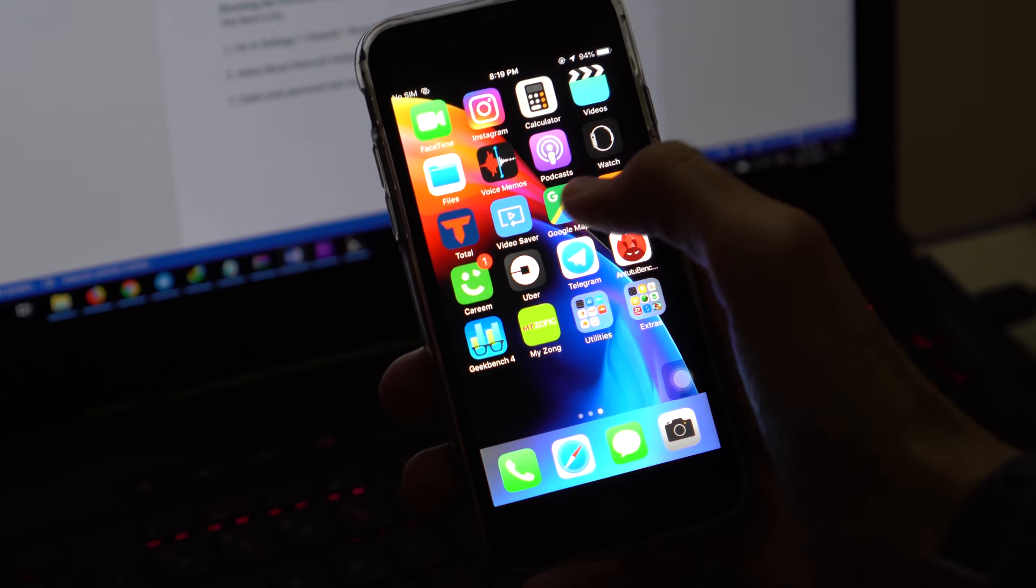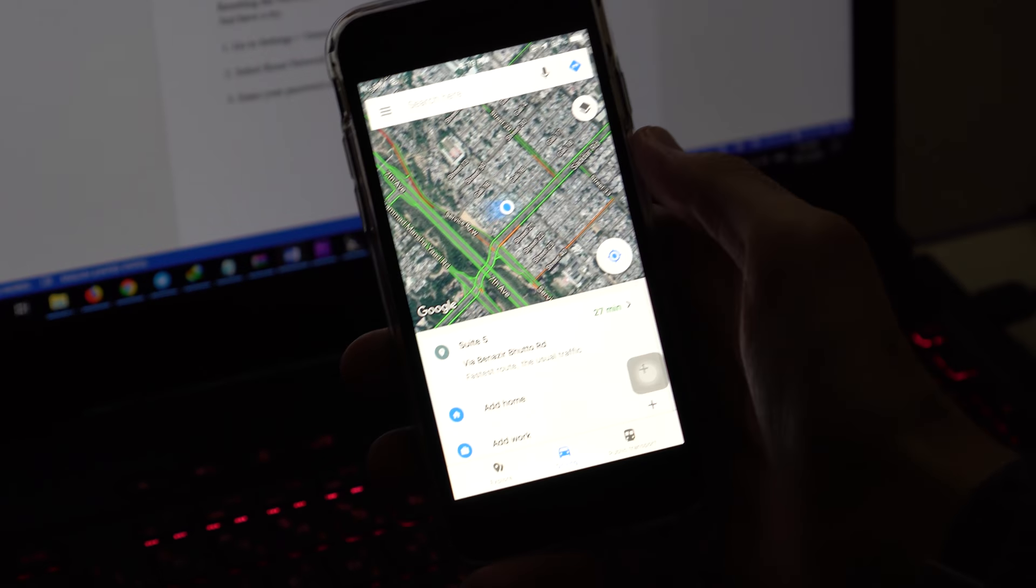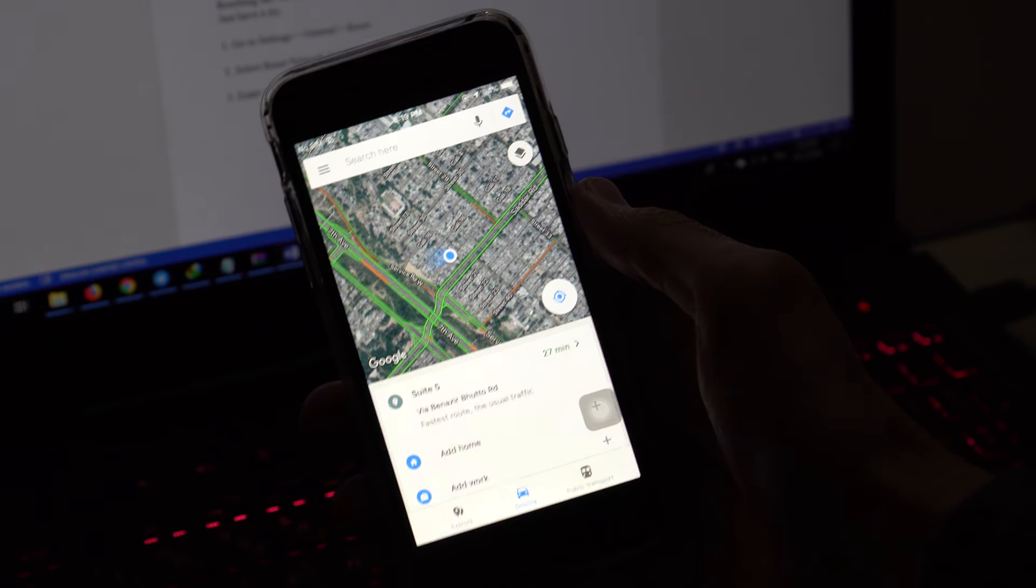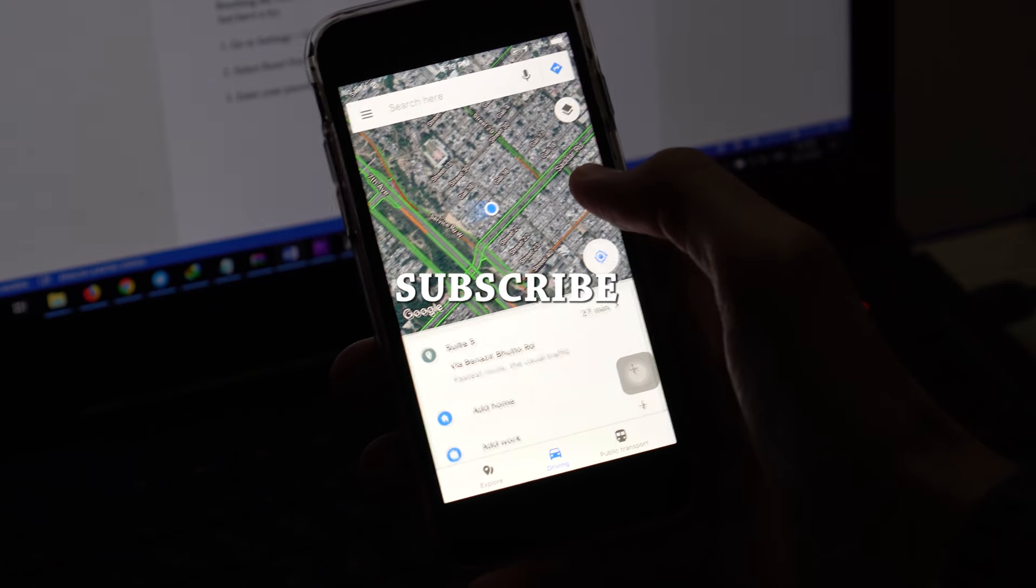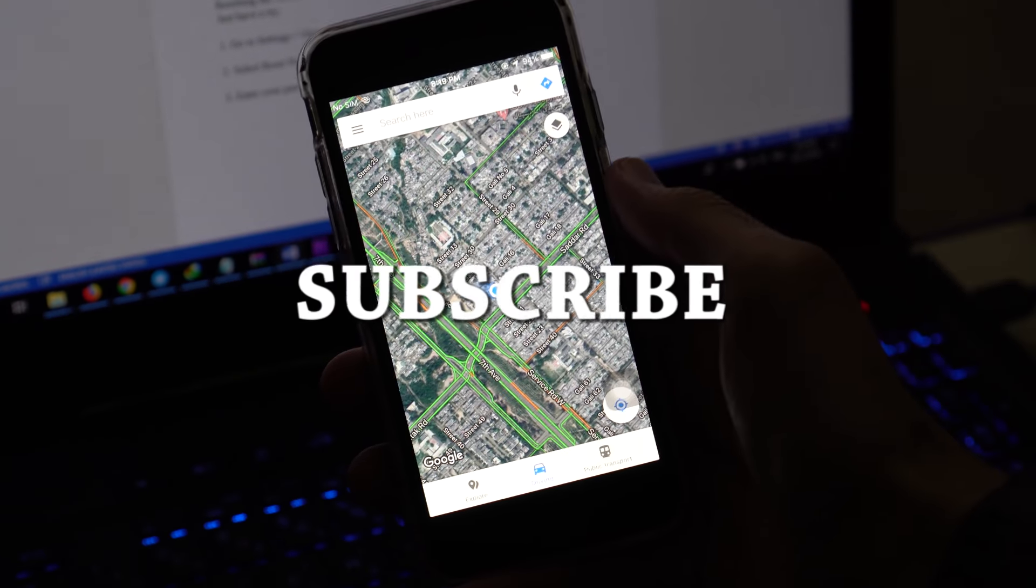I hope these tricks will work for you and your GPS problem is solved. If it worked, click on like and don't forget to subscribe.